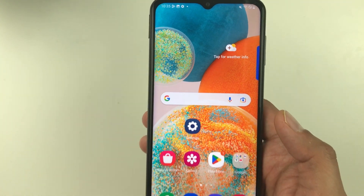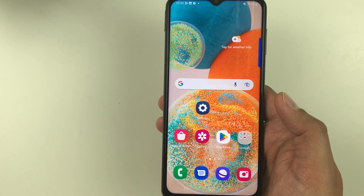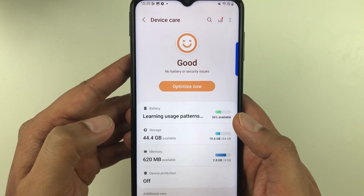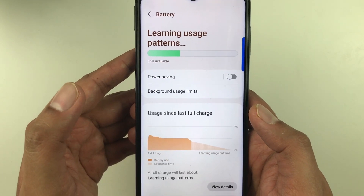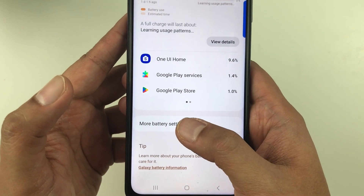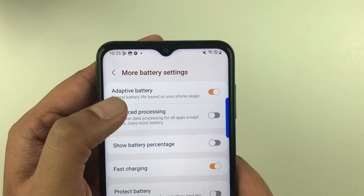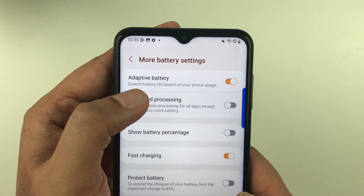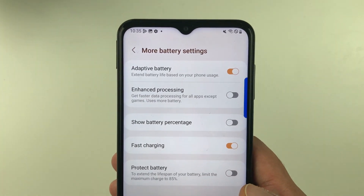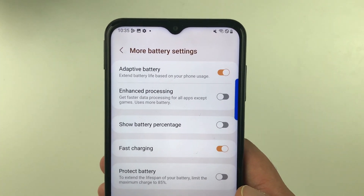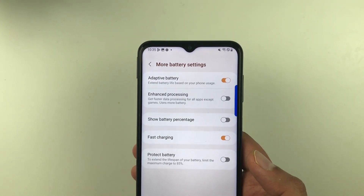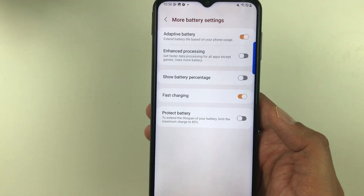The next setting is again under Battery and Device Care. Go to Settings → Battery and Device Care → Battery, then scroll down and select More Battery Settings. Here you have Adaptive Battery — if it is disabled, enable it. Once enabled, it will help extend battery life based on your phone usage. Those are all seven tips to extend your battery life on the Samsung A23 5G.